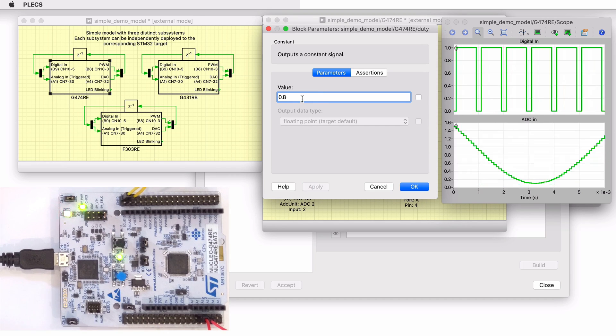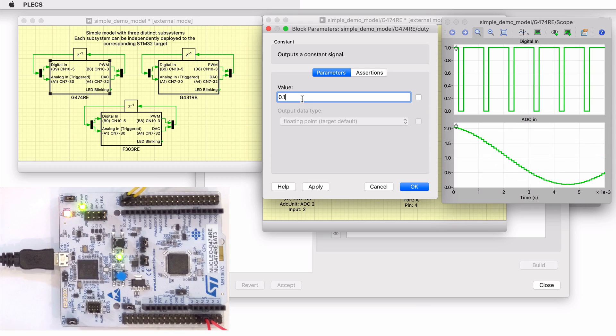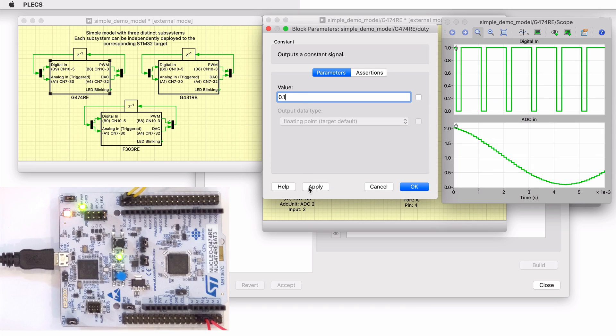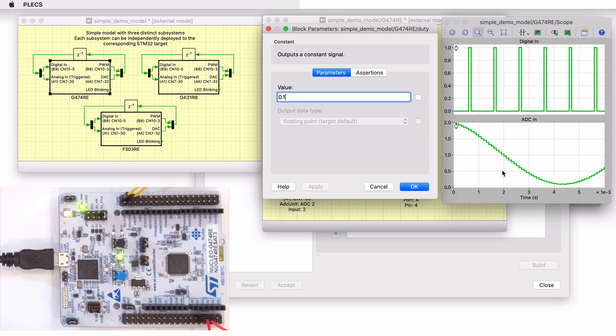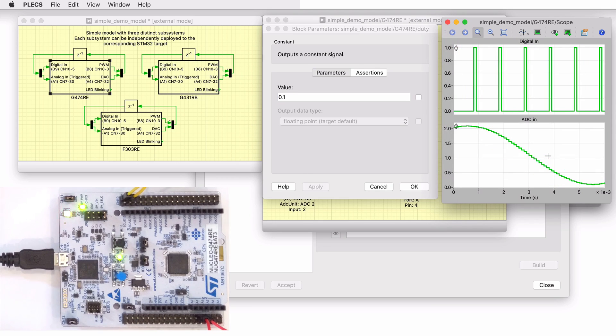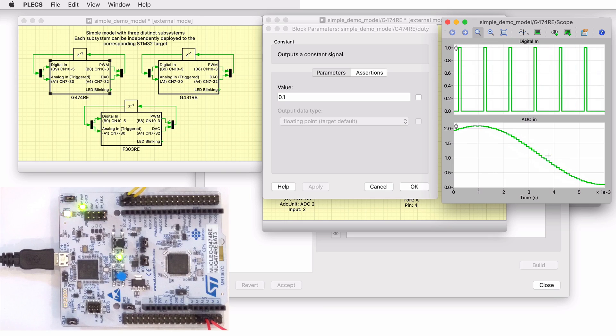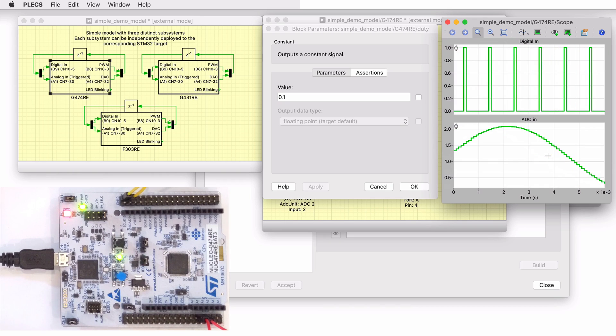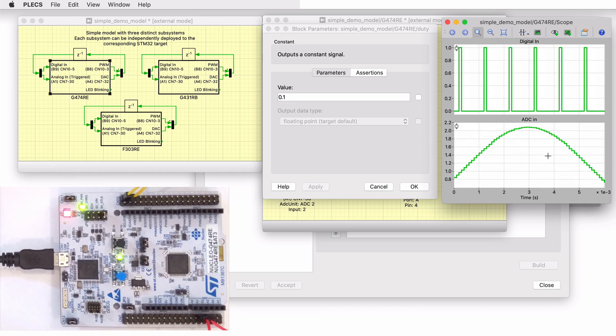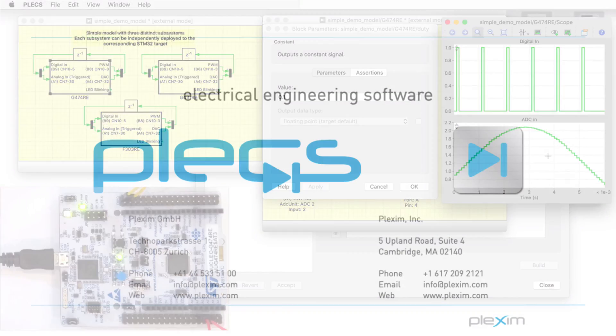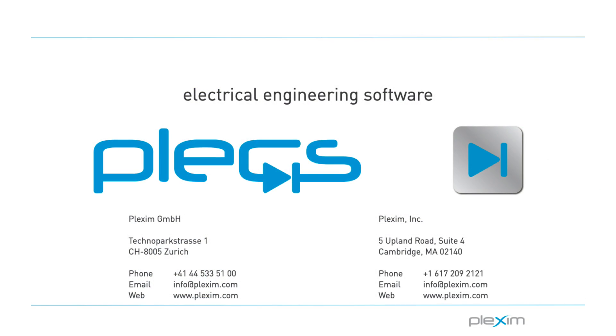This concludes the video on building a simple demo model on an STM32 microcontroller directly from plex. For more videos and further information, please visit our website at www.plexim.com. Thanks for watching.